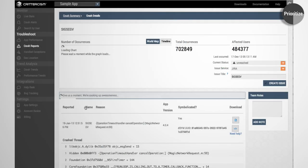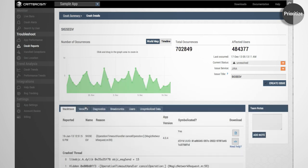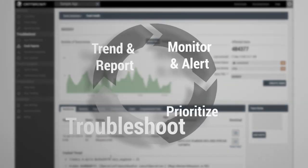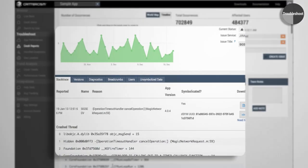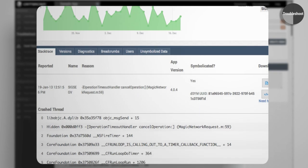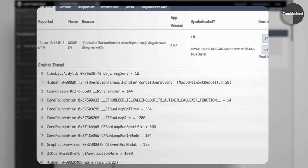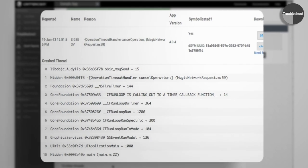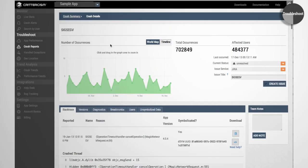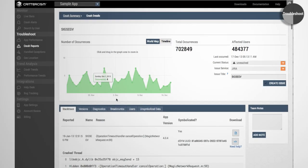After prioritizing an issue, use detailed information to troubleshoot and find the root cause. Symbolicated stack traces show exactly where in code the error occurred faster and more accurately.